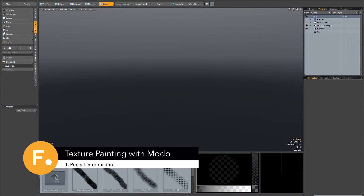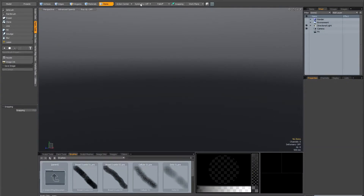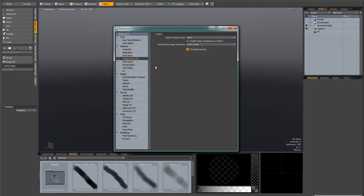Welcome to this overview of 3D painting in Modo 601. Before we get started, check a couple of preferences. Go to System Preferences, and the first thing you'll see is the new Images and Painting section. In here, make sure that Threaded Painting is on. That means you'll be able to use multiple cores for painting, which will make things a lot faster.